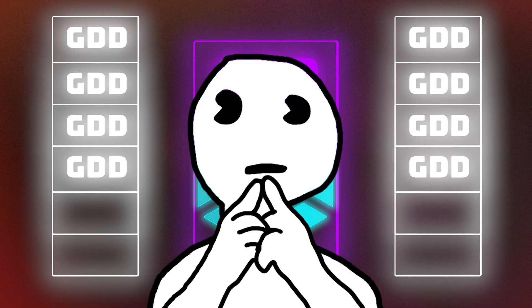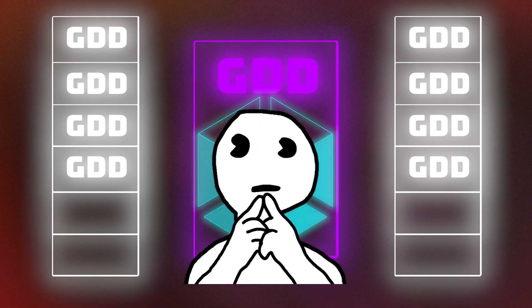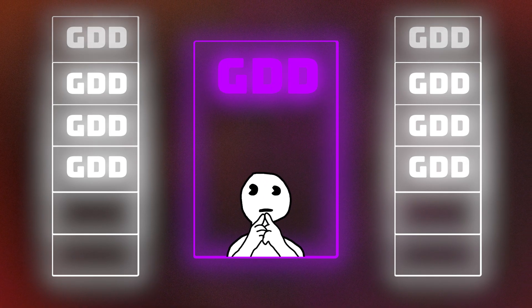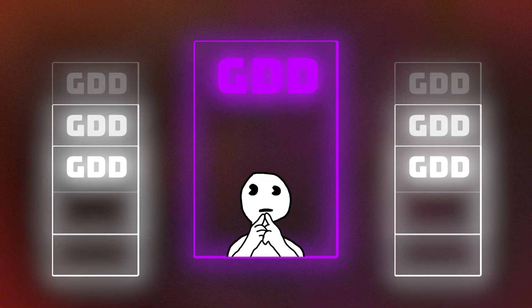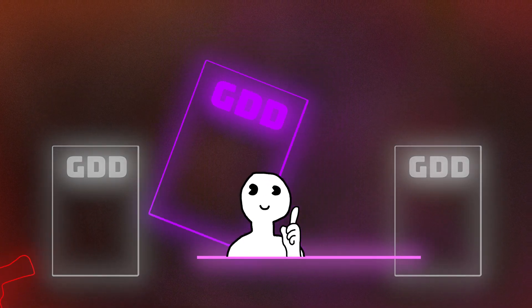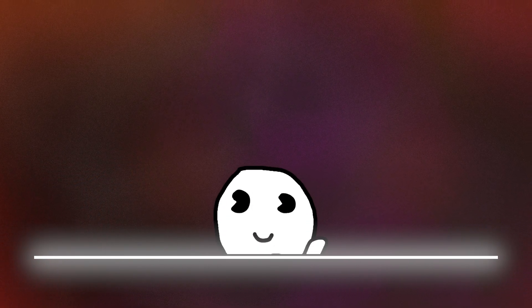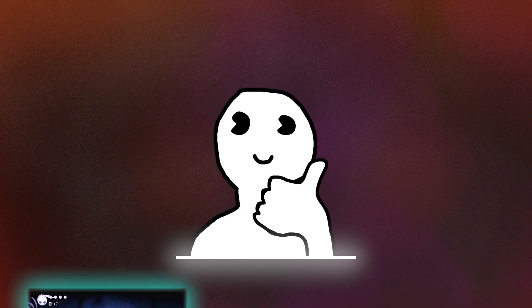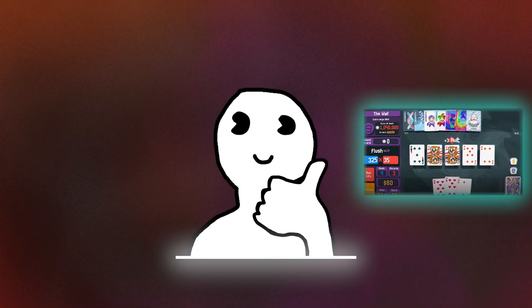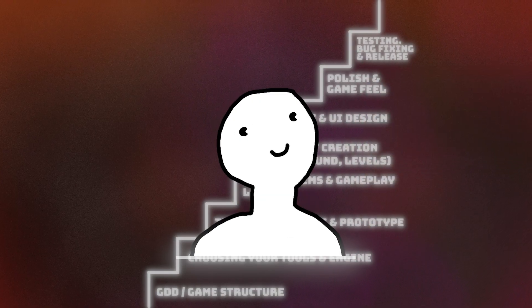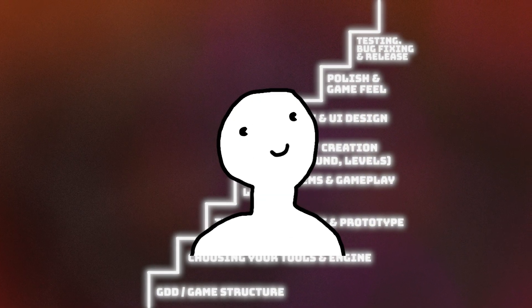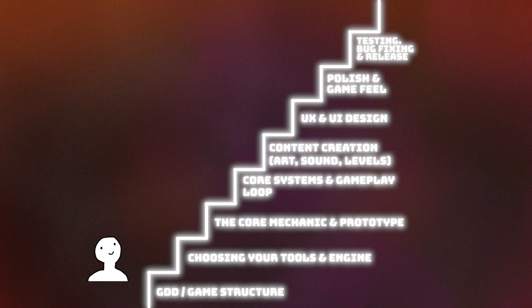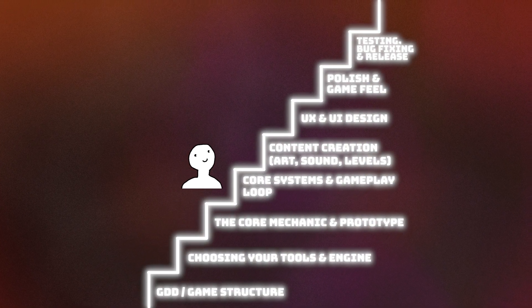Instead, write one simple GDD for a short-term project. It's your pistol at the starting line. It's okay to dream about your Hollow Knight or your Balatro. But then you have to start climbing the staircase one step at a time.